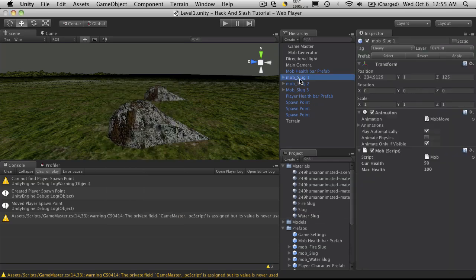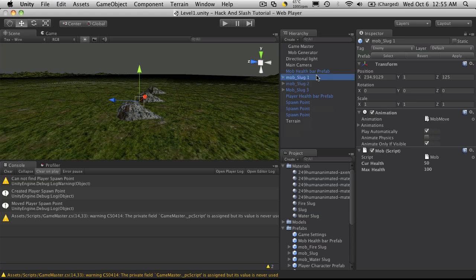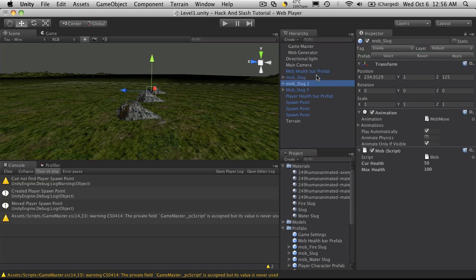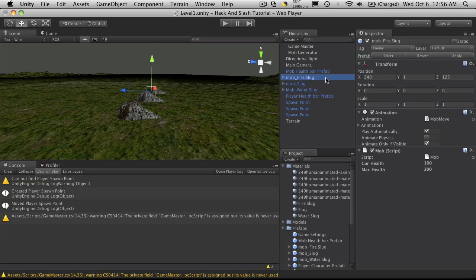So the first slug I'm going to keep the same so we'll zoom in, look at it, and I'm going to rename it to just slug. Now the second one will be our fire slug and the third one we'll make it a water slug.